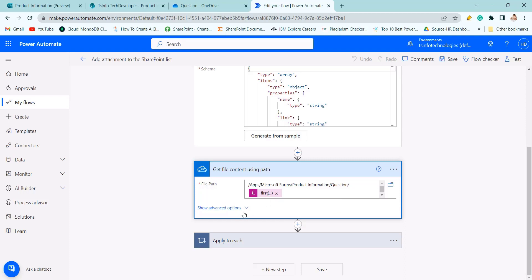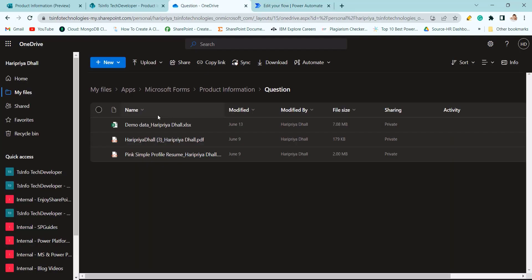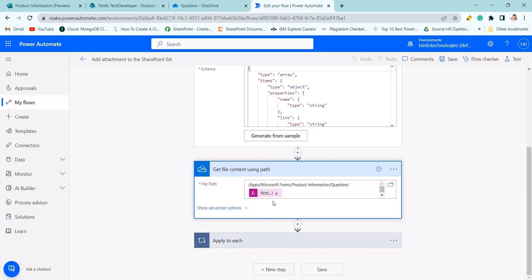As here we are getting the file content using path, but here three to four documents are there. From which one you will get the path.